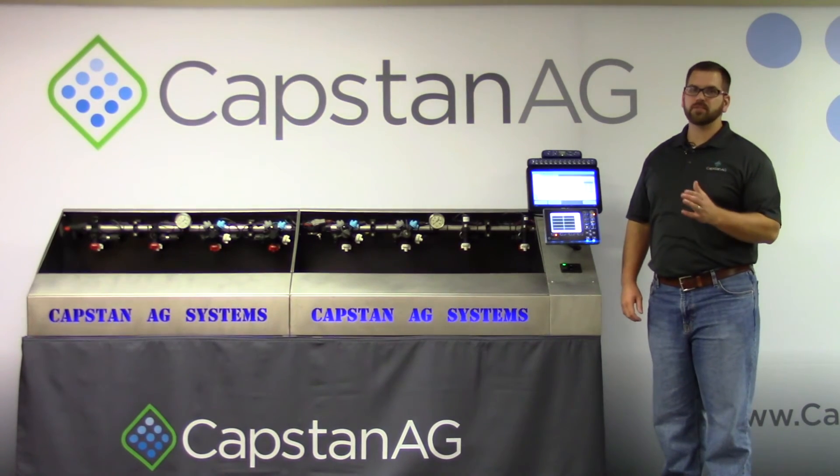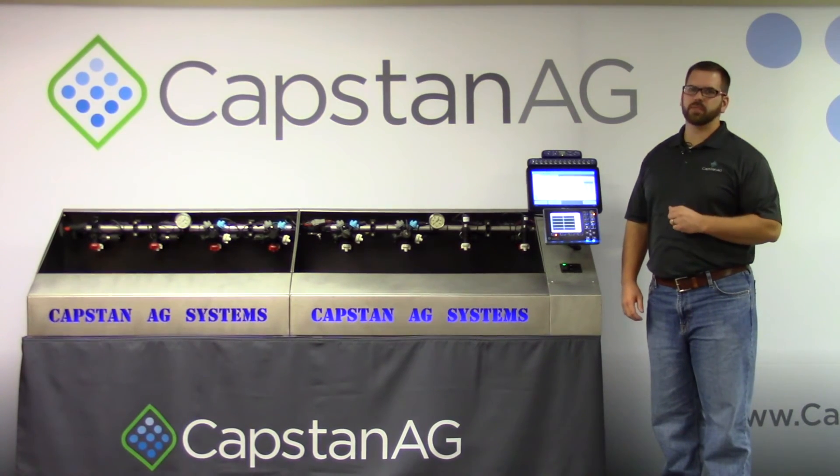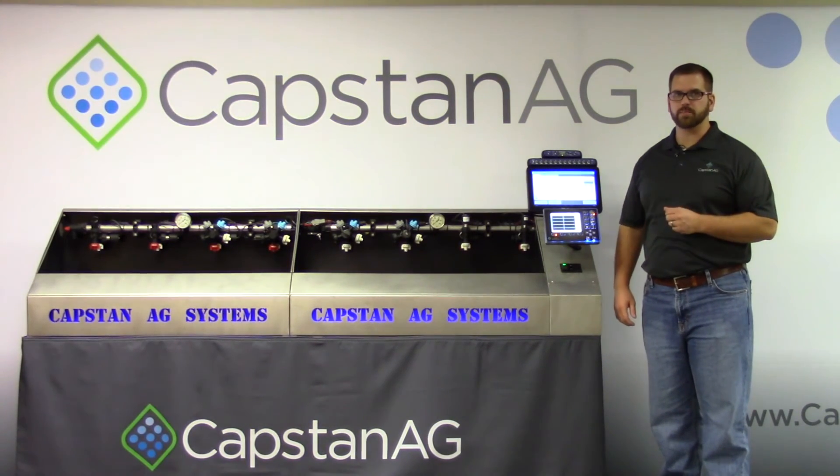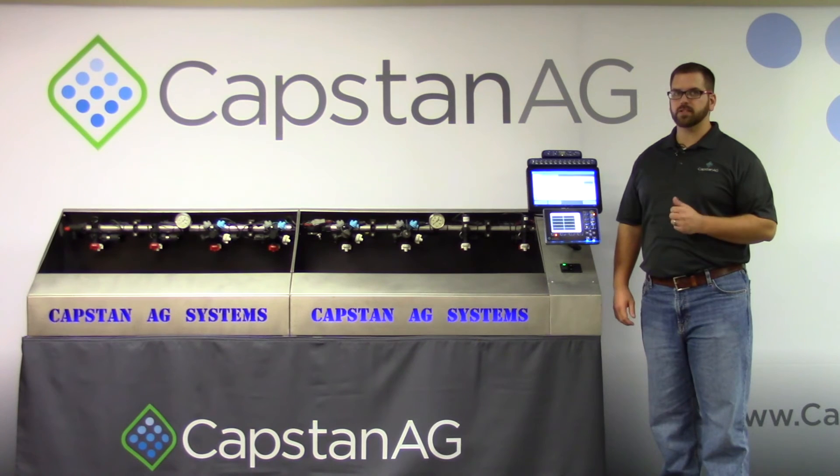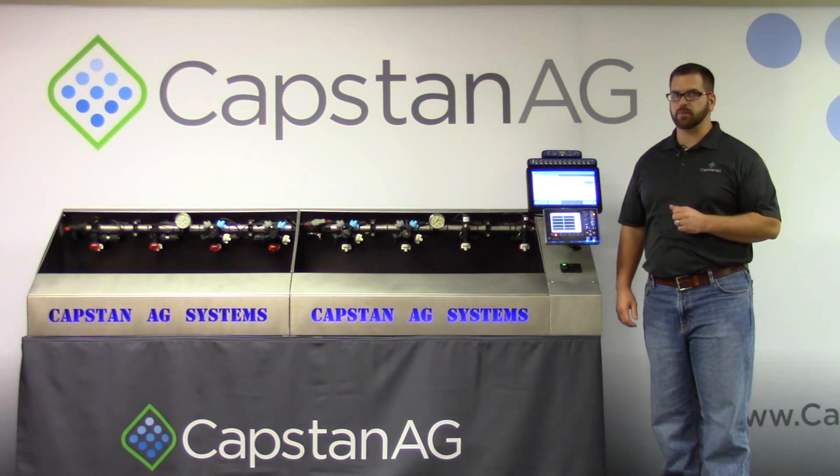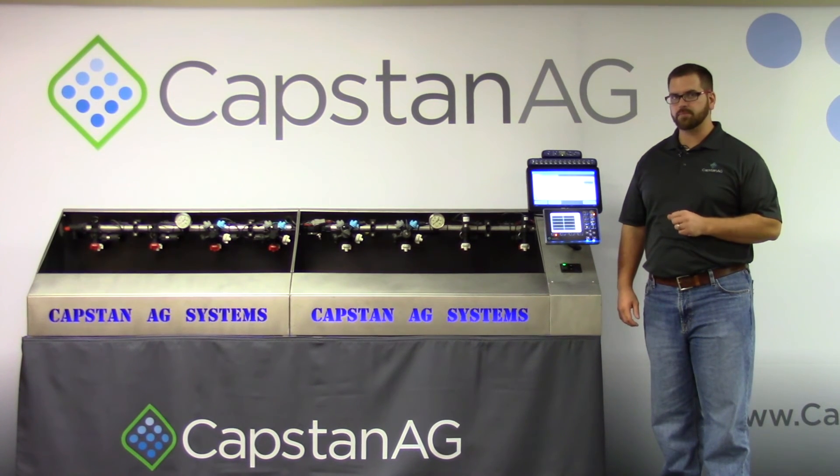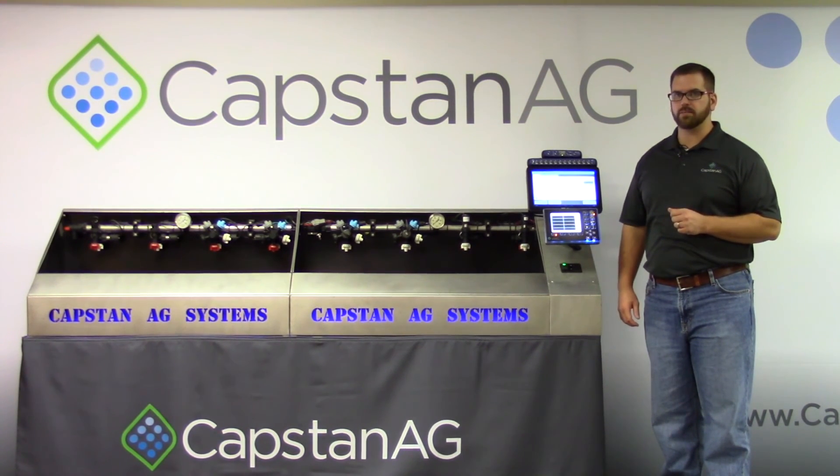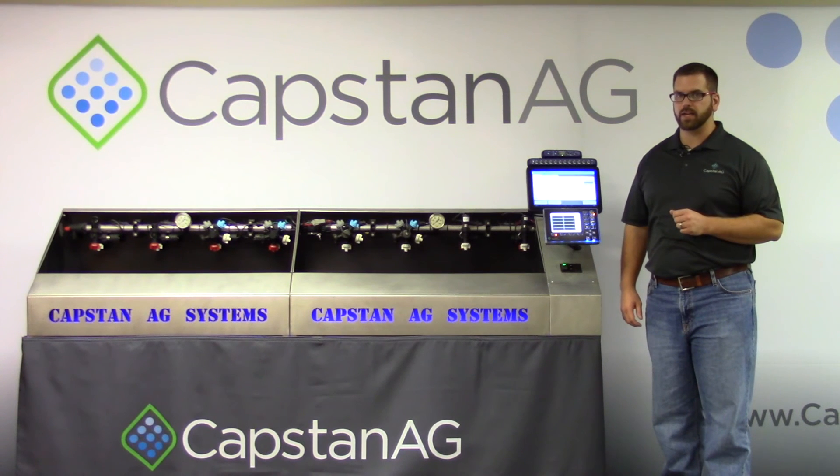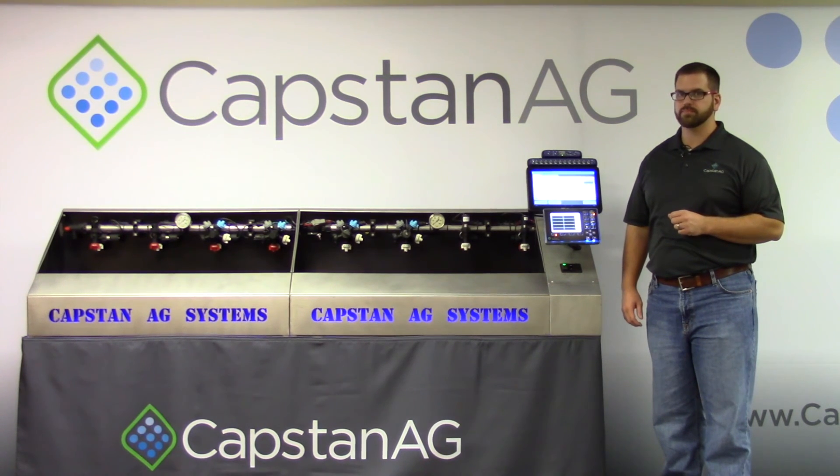You have now successfully completed a software update. Thanks for learning with us today from everybody at Capstan Ag. For more information, contact our team at capstanag.com.